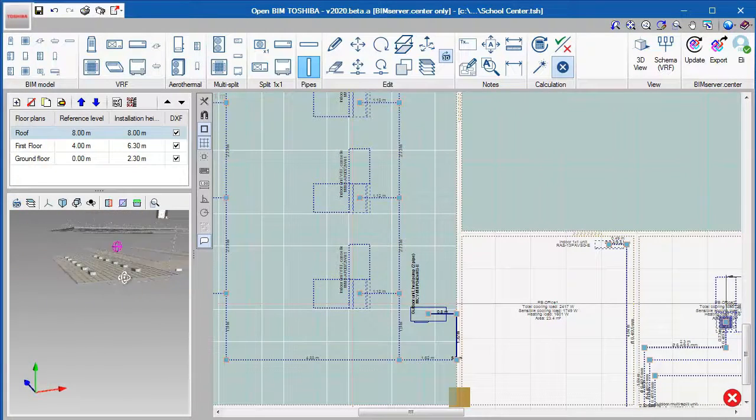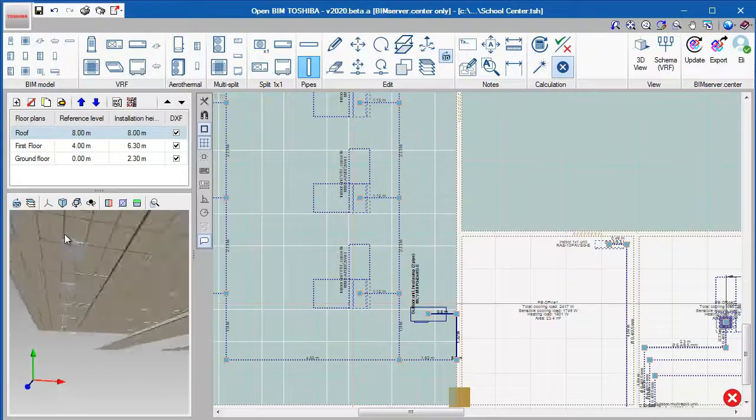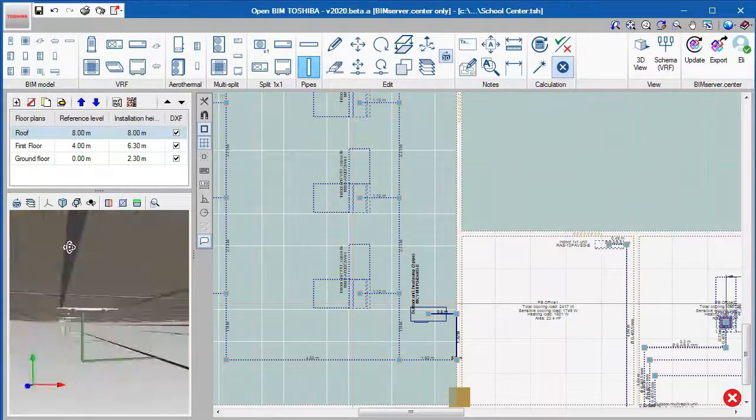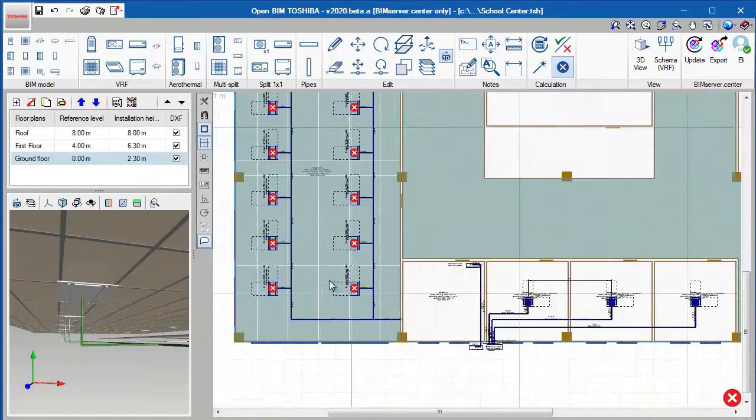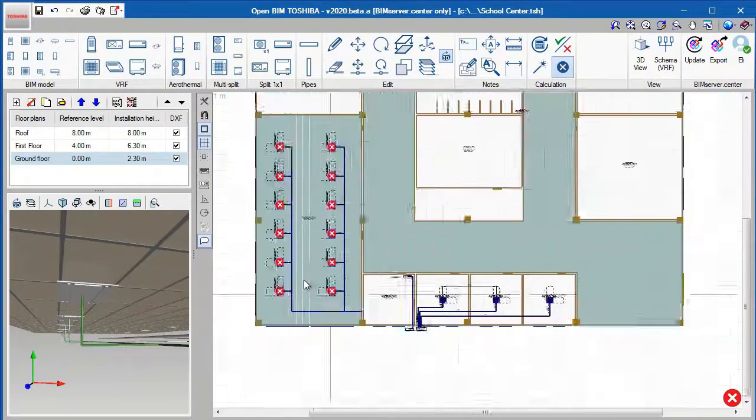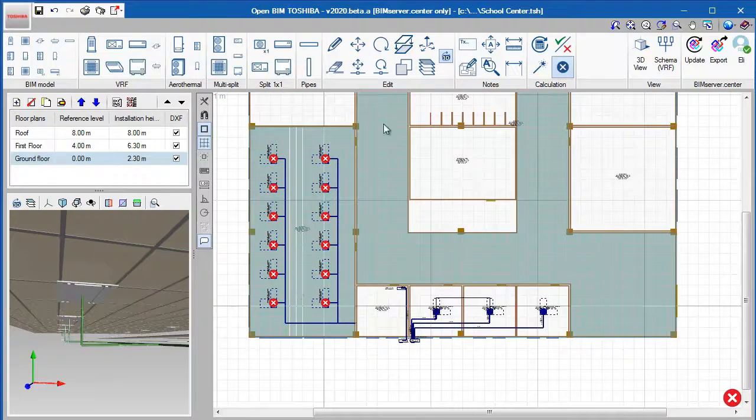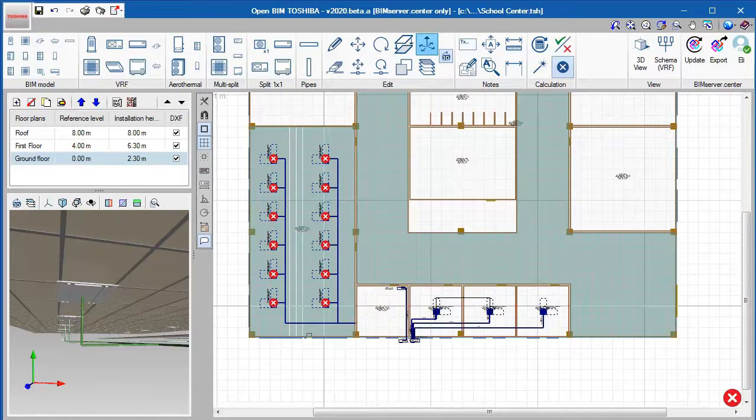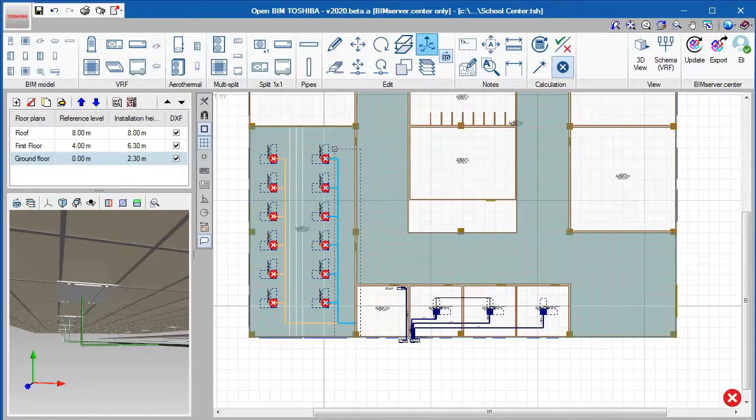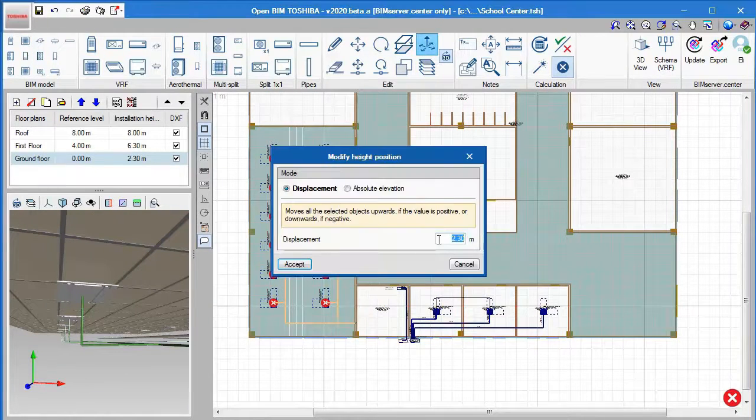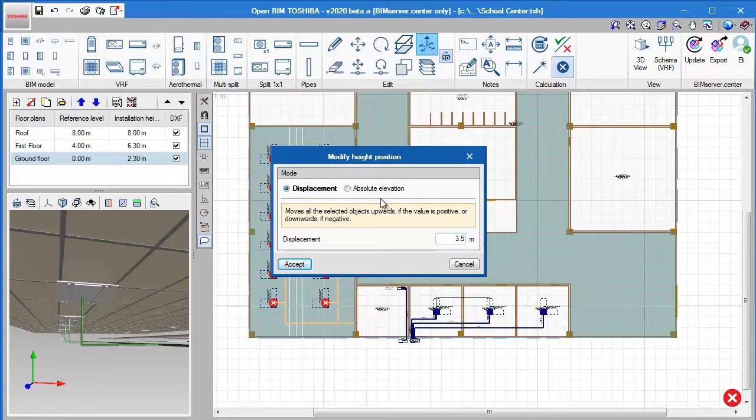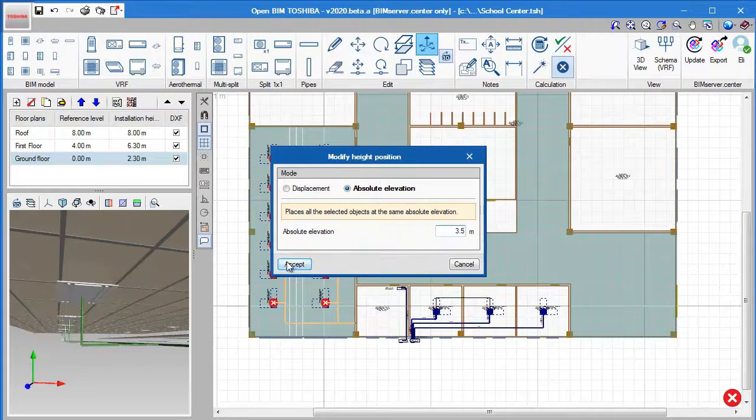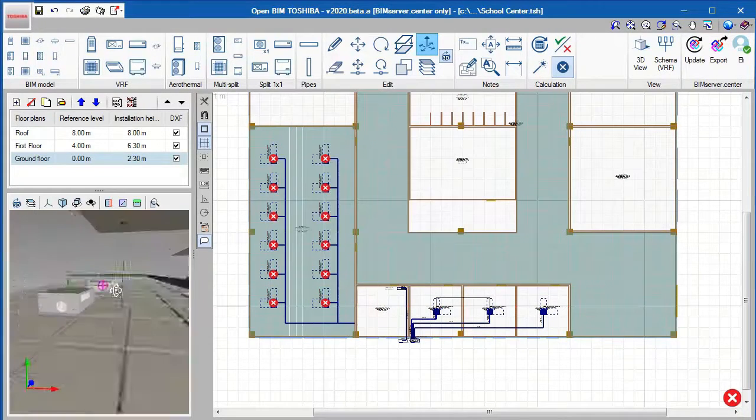Here we can see the new units that we just implemented, and we can also change its absolute elevation. We can change it to 3.5 meters, which makes it in line with the ceiling.